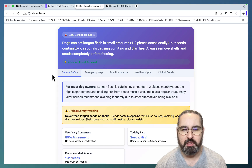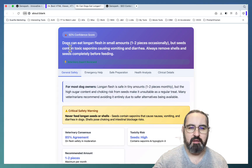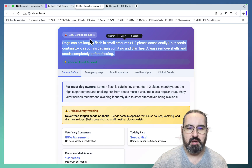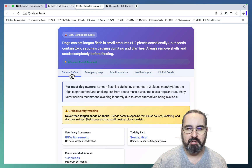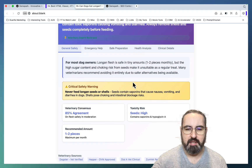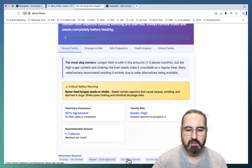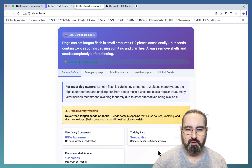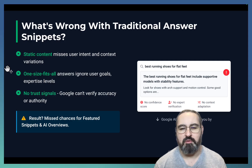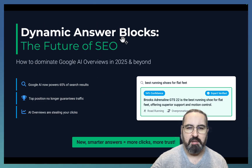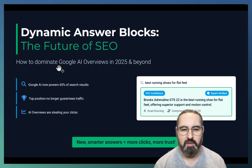As you can see it has a few peculiar features like the answer target with a confidence score assigned, a dynamic tab that answers different semantic variations of the question, our assessment of the consensus, and links to reputable sources. Before I show you how to create this dynamic answer block, let me go over some of the reasons why I think it's very important — how to dominate Google AI Overviews in 2025 and beyond.